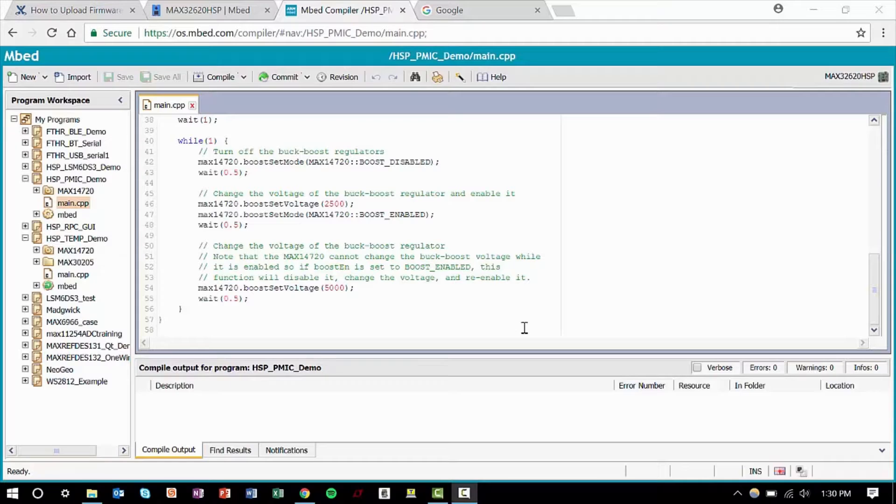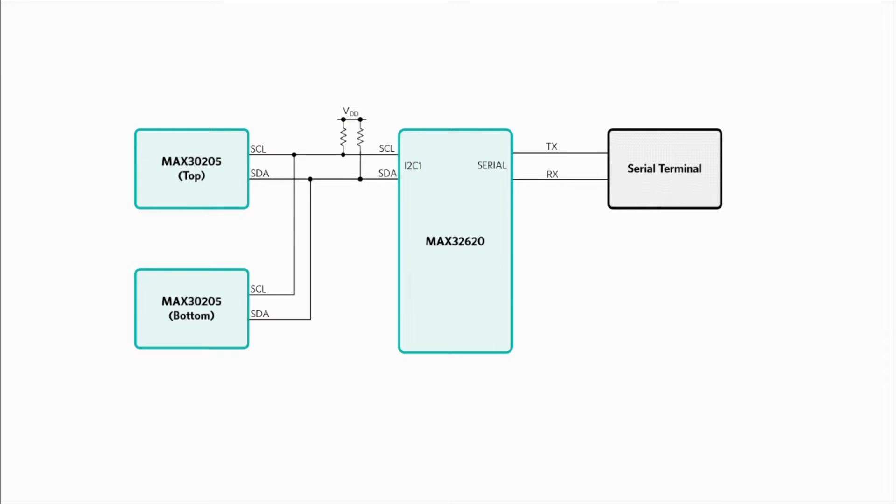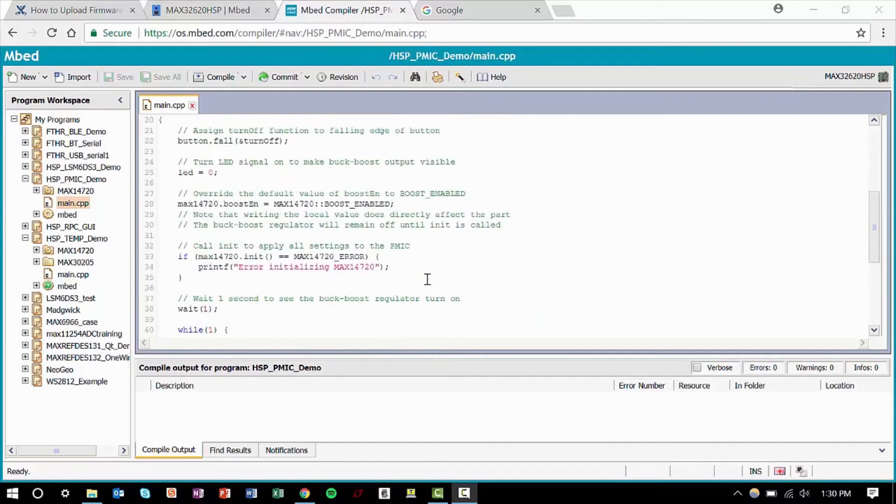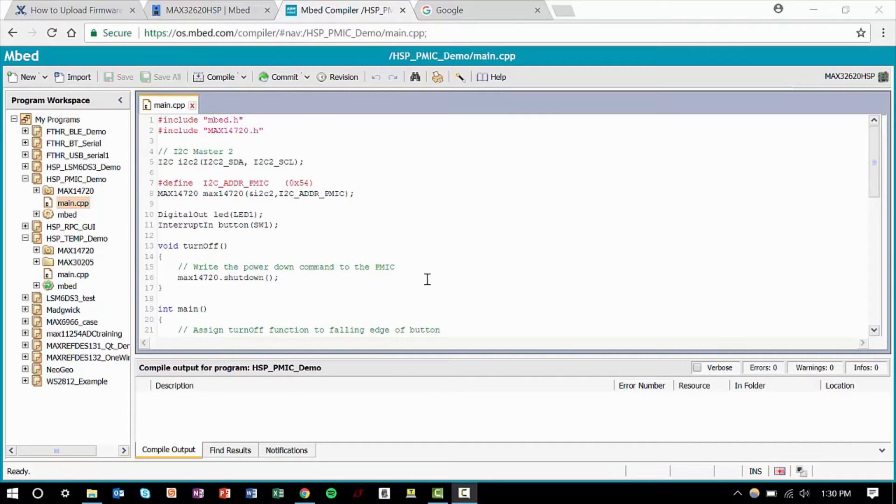Now let's upload some of our own code. In this example, I'll show you a simple program that reads the MAX30205 temperature sensors and displays their value on a serial terminal. I'll modify the PMIC demo code since it's easier than starting from scratch.